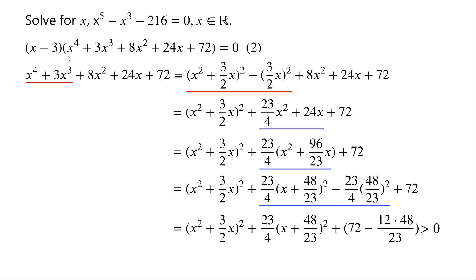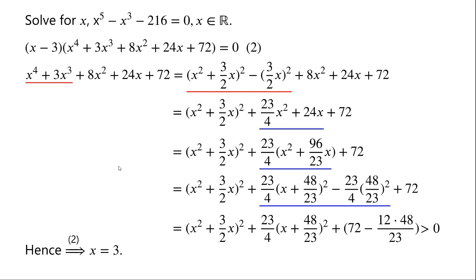Which means this quartic algebraic expression equals 0 is an equation with no real solutions. Hence, x equals 3 is the only real solution.